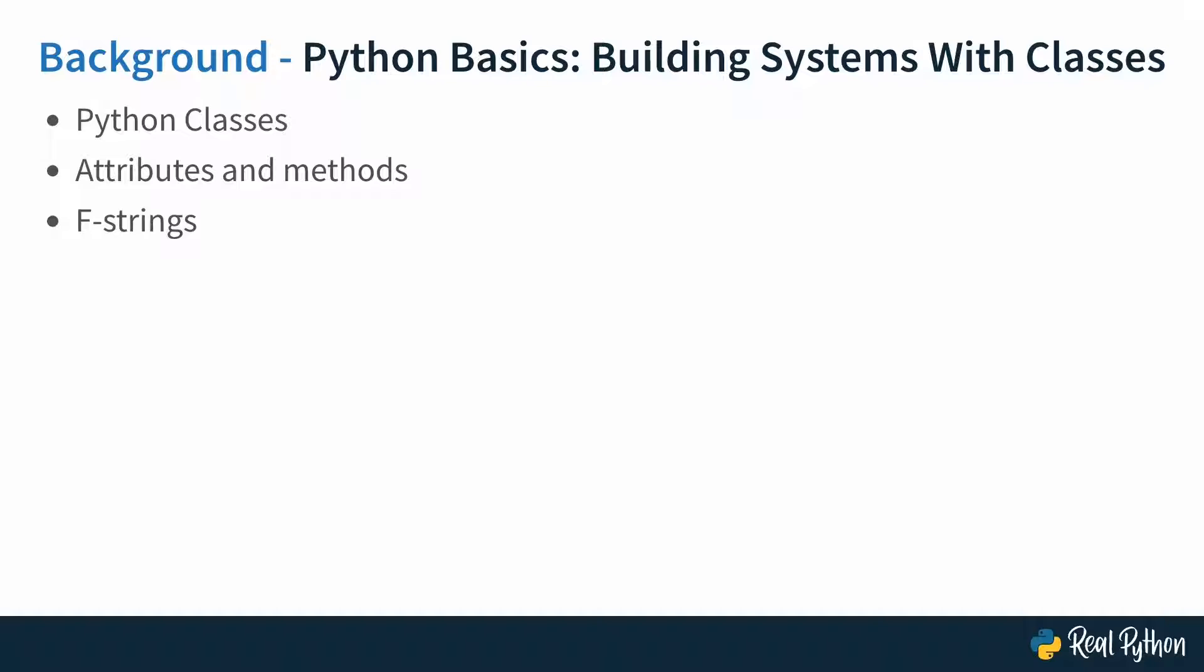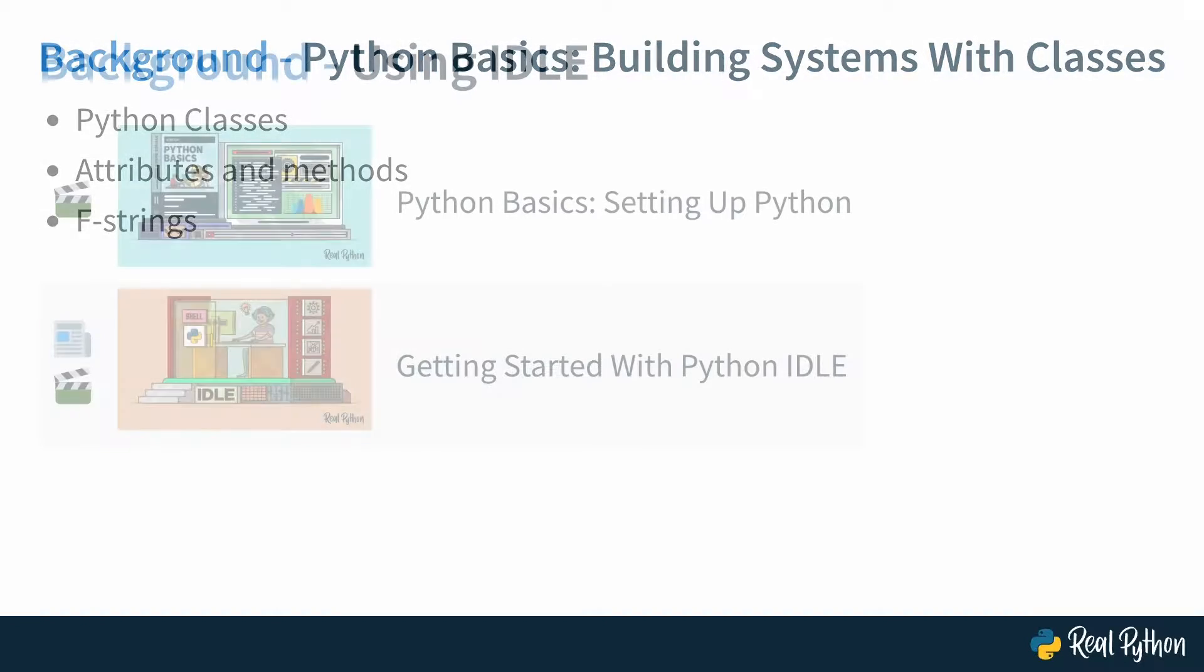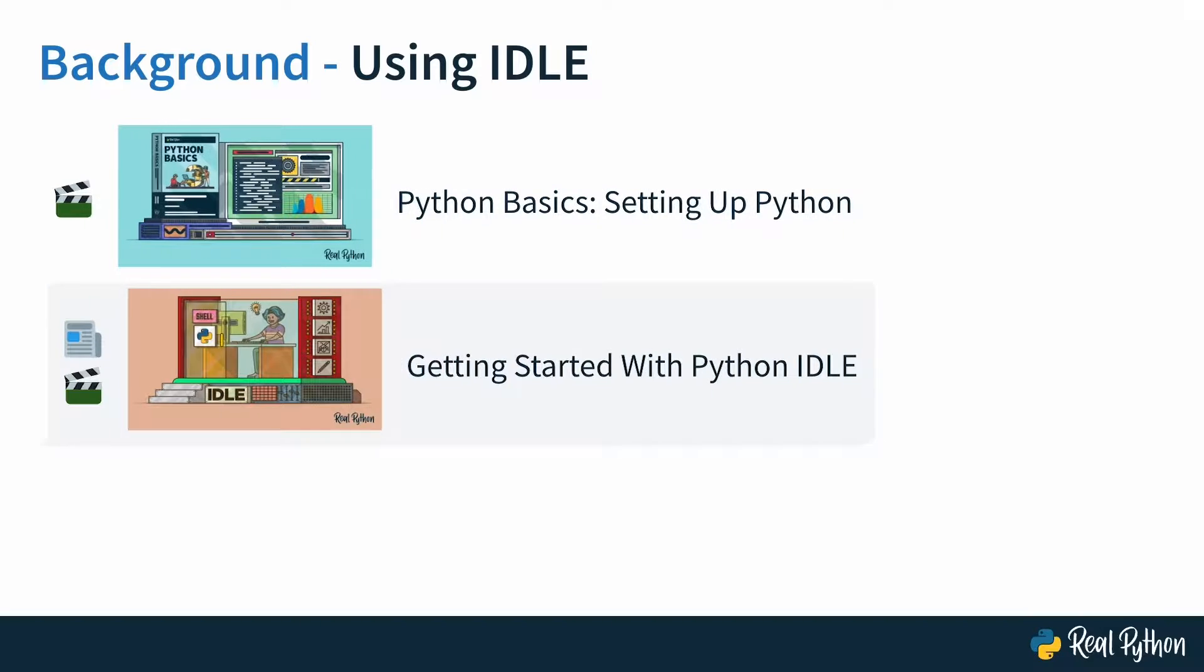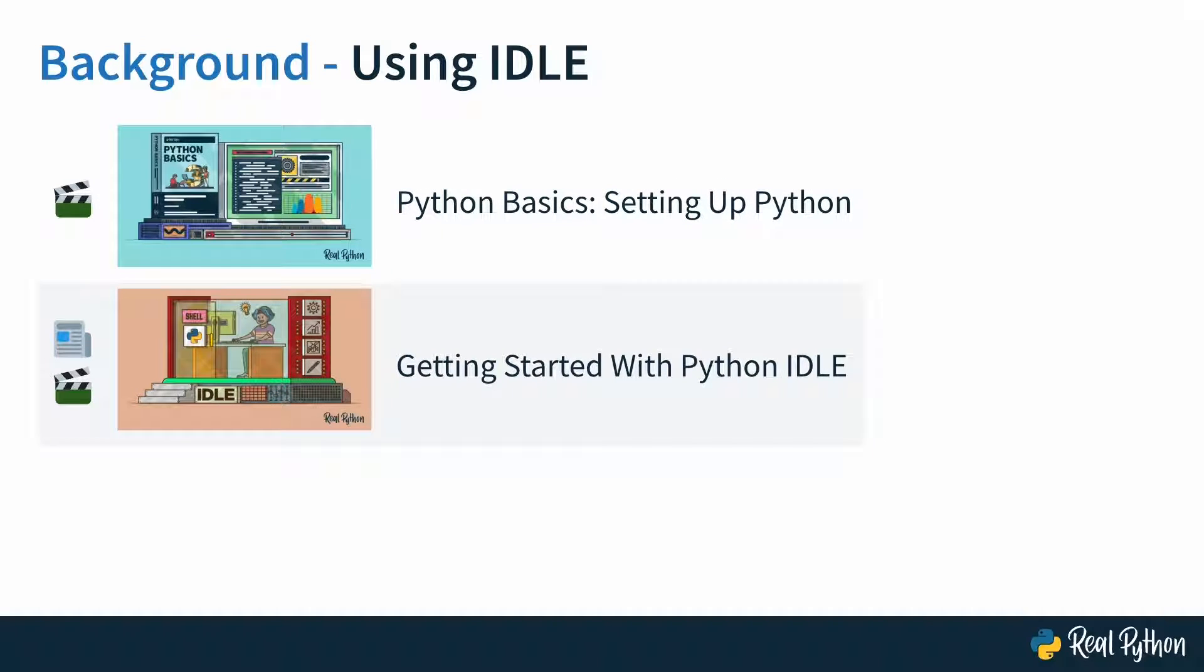Before we get started, there's another tiny bit of background for this course, which is that I'll use IDLE, the integrated development and learning environment that comes with Python. If you've gone through the Python Basics courses, then you're already familiar with the tool. If not, and you want to know more, then you can check out these associated courses that cover getting started with IDLE.